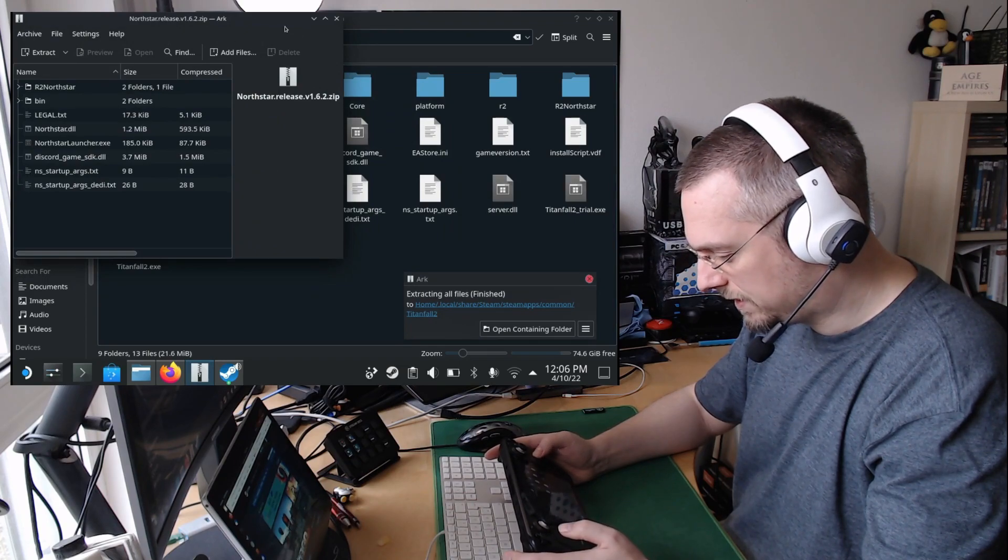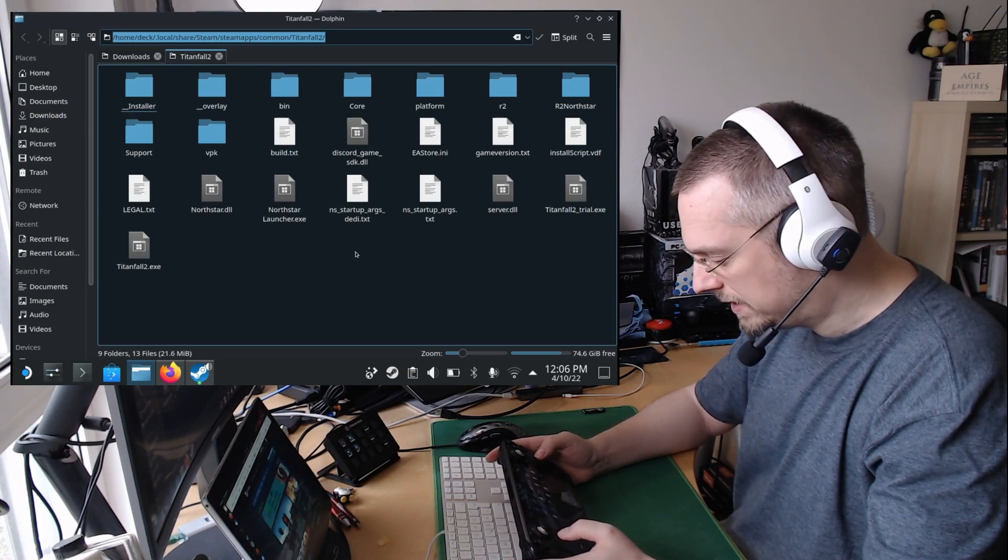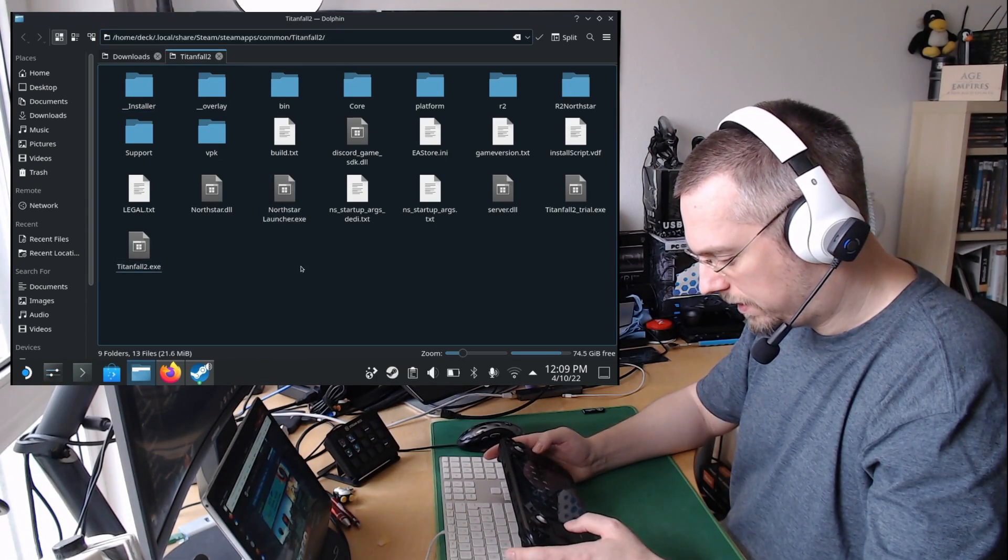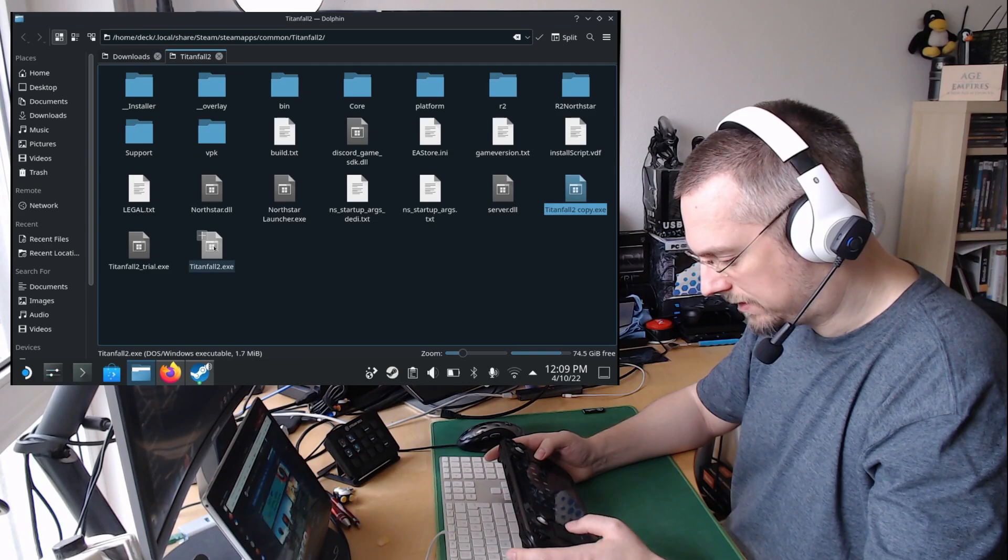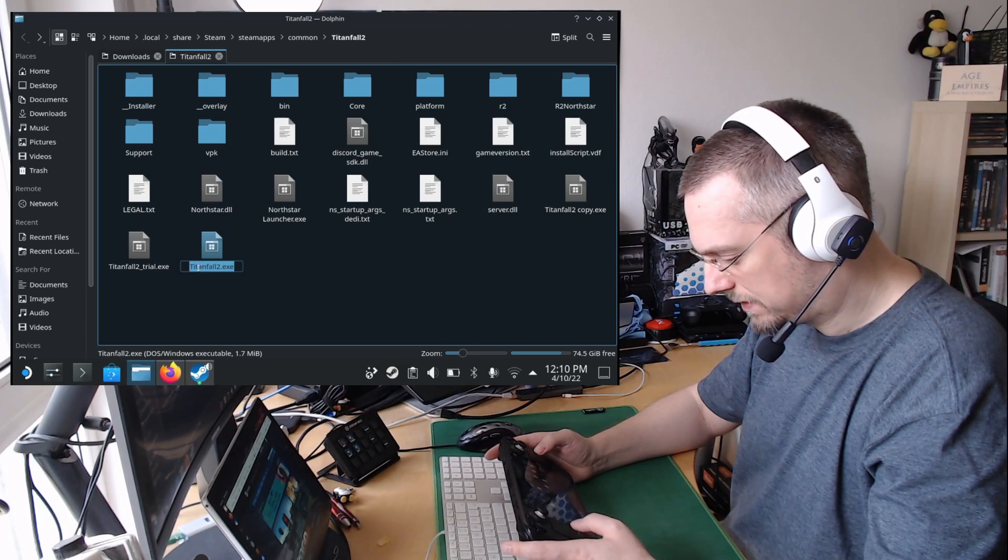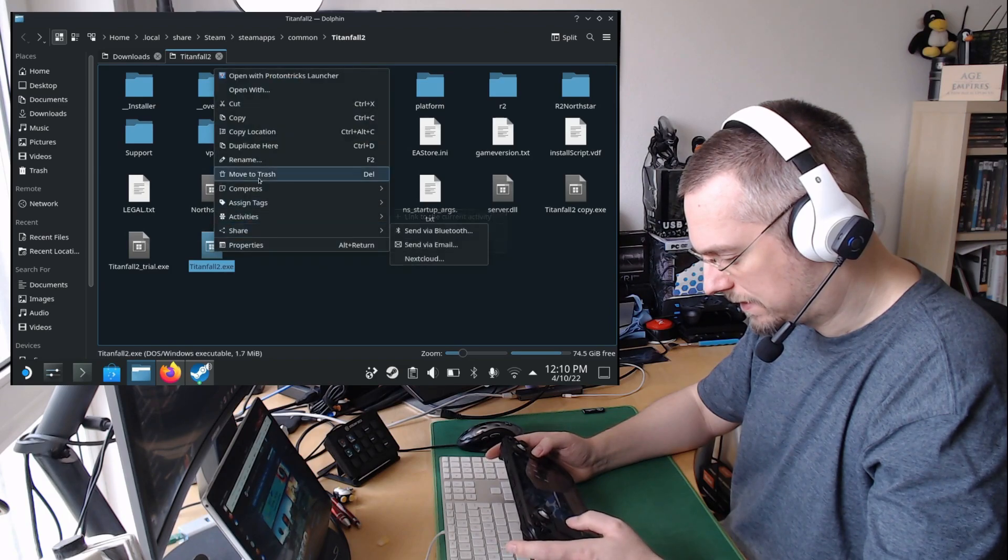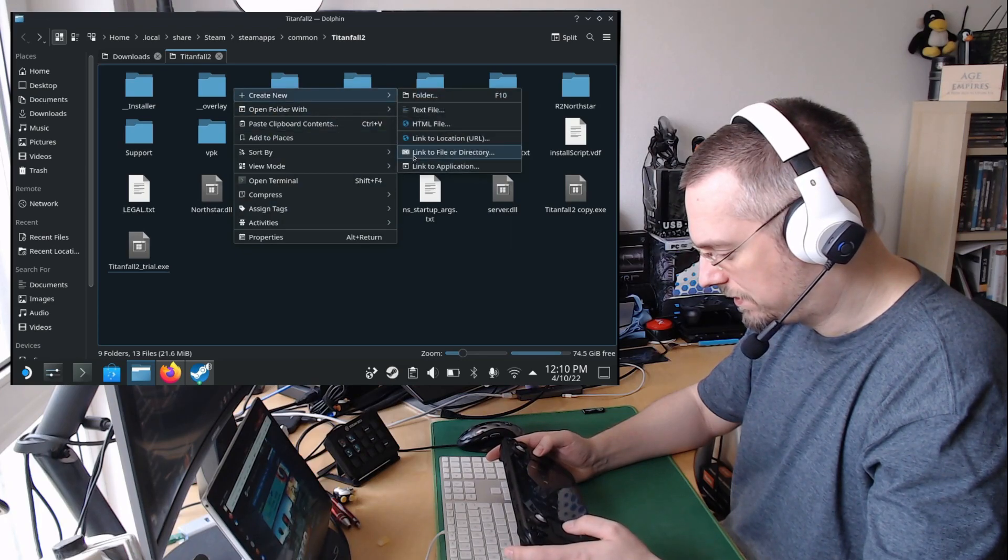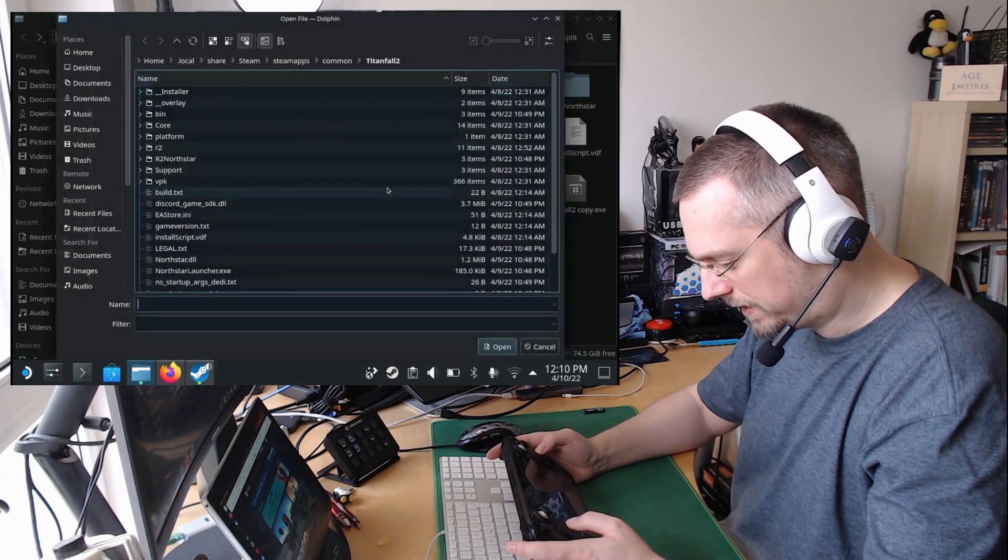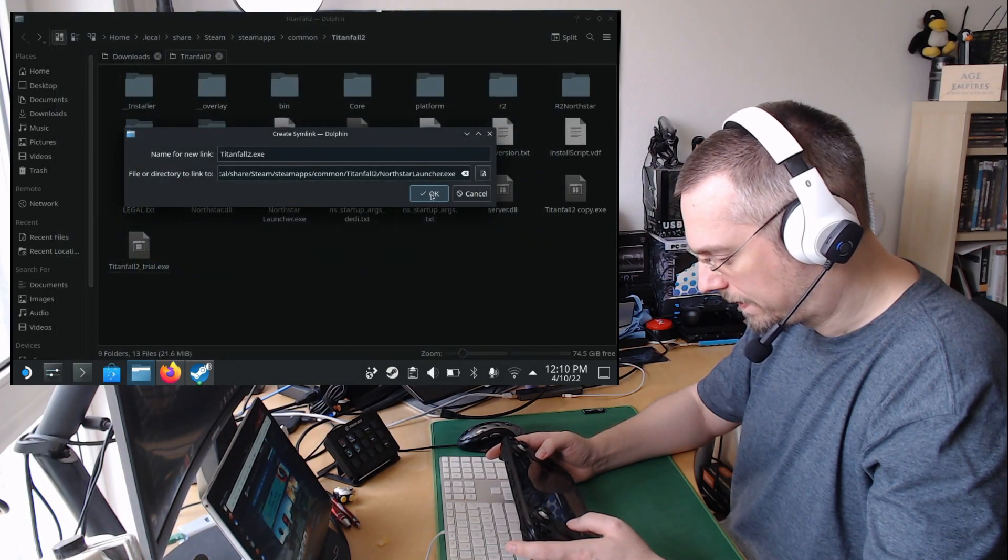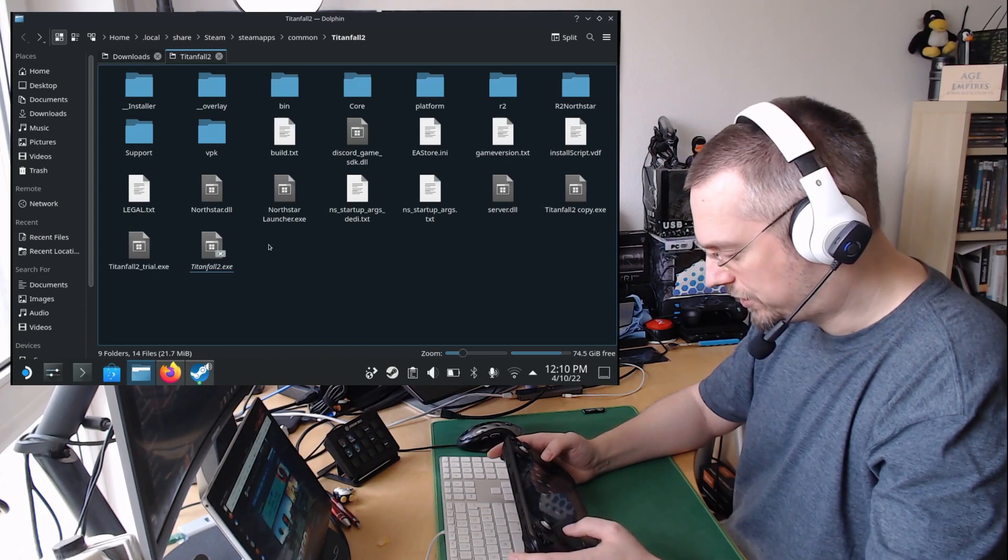So we see now that the files are here available. The next thing we have to do is to rename or to link the Northstar launcher to the Titanfall2.exe. Now we create a duplicate of this file to save it. Duplicate here. Then we need this name, so we right click, rename, mark all of it, right click, copy. Right click, move to trash. Right click into empty space, create new, link to file or directory. Name for the link will be Titanfall2, and we are linking to a file, to the NorthstarLauncher.exe. Okay. And this should be it.